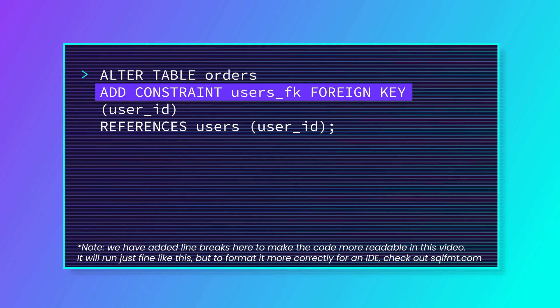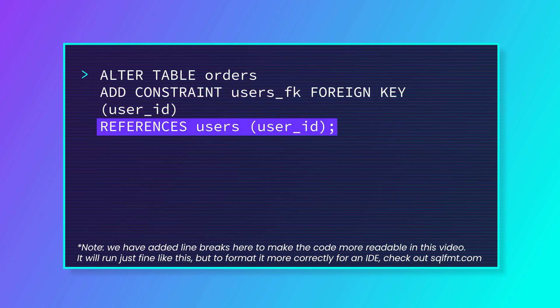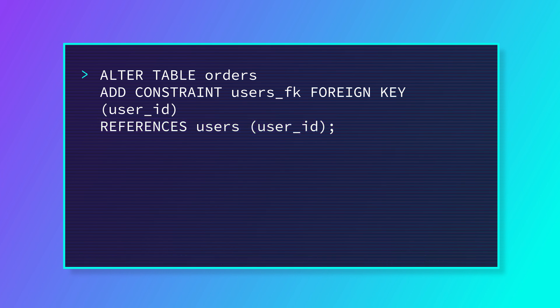telling it that we're adding a foreign key constraint, and naming that constraint users_fk, and then telling it that this constraint should be on the user_id column and reference the user_id column in the users table. This will allow rows to be added to the orders table only if they contain a user_id that is also found in the users table.